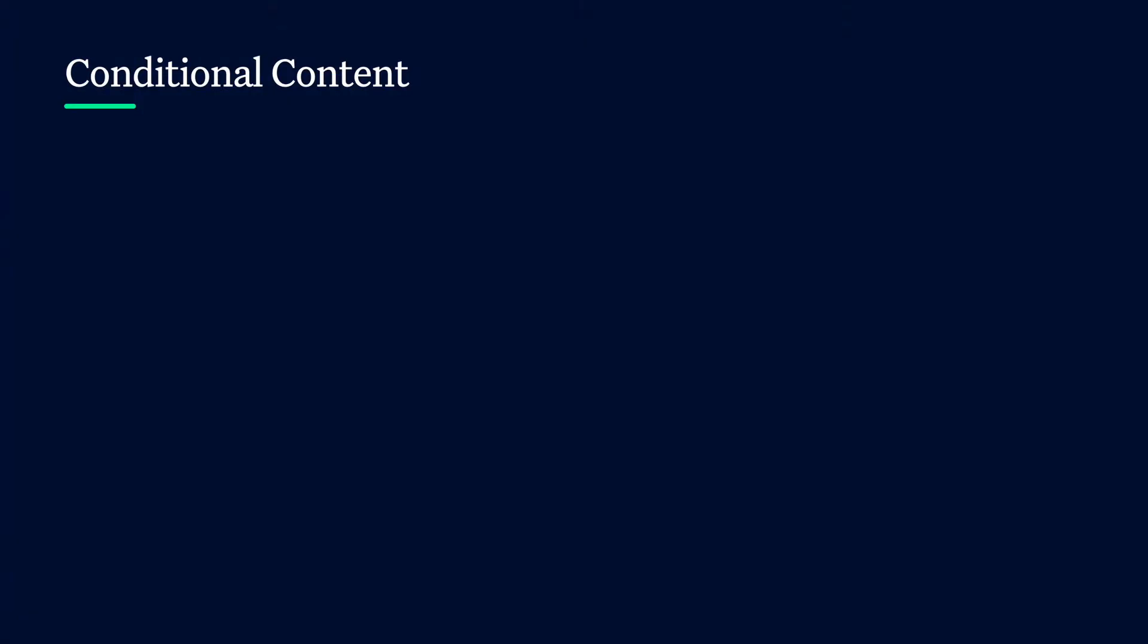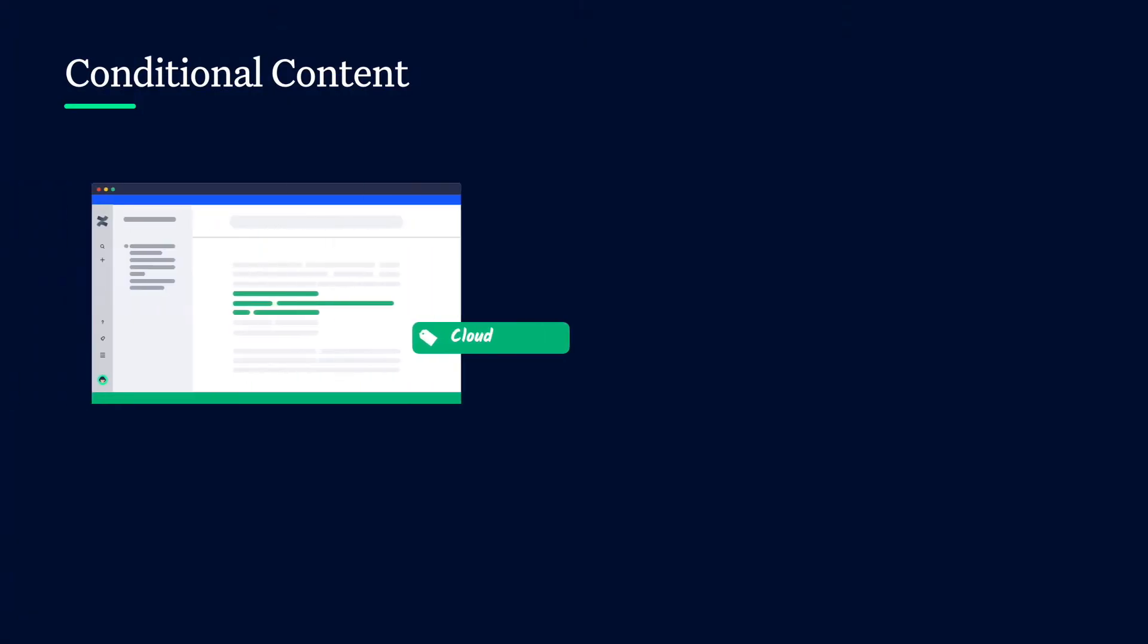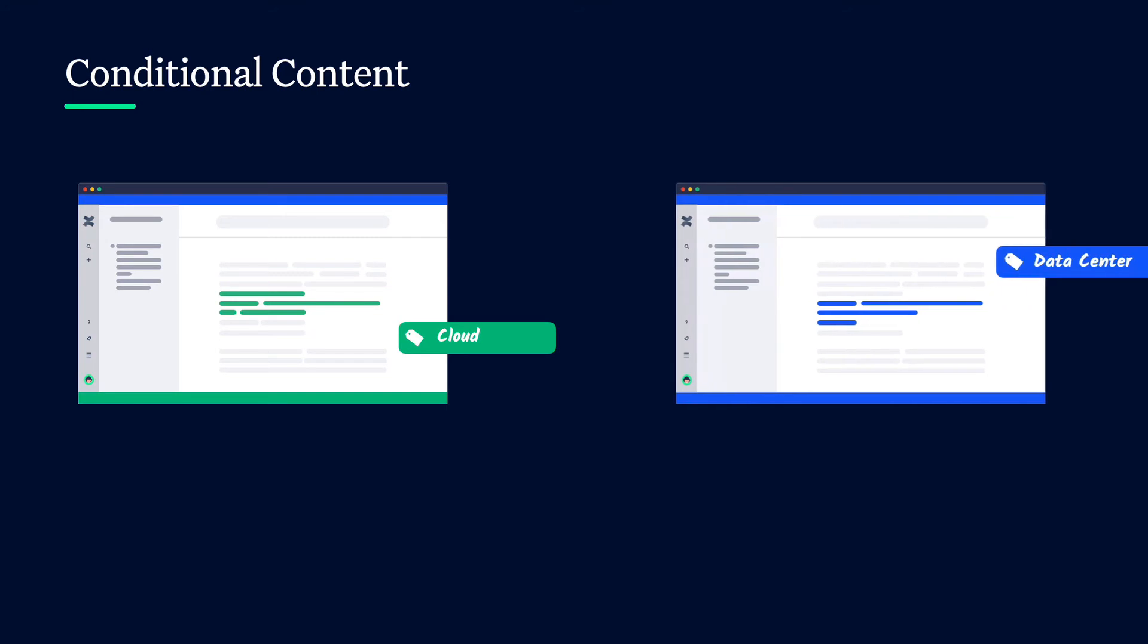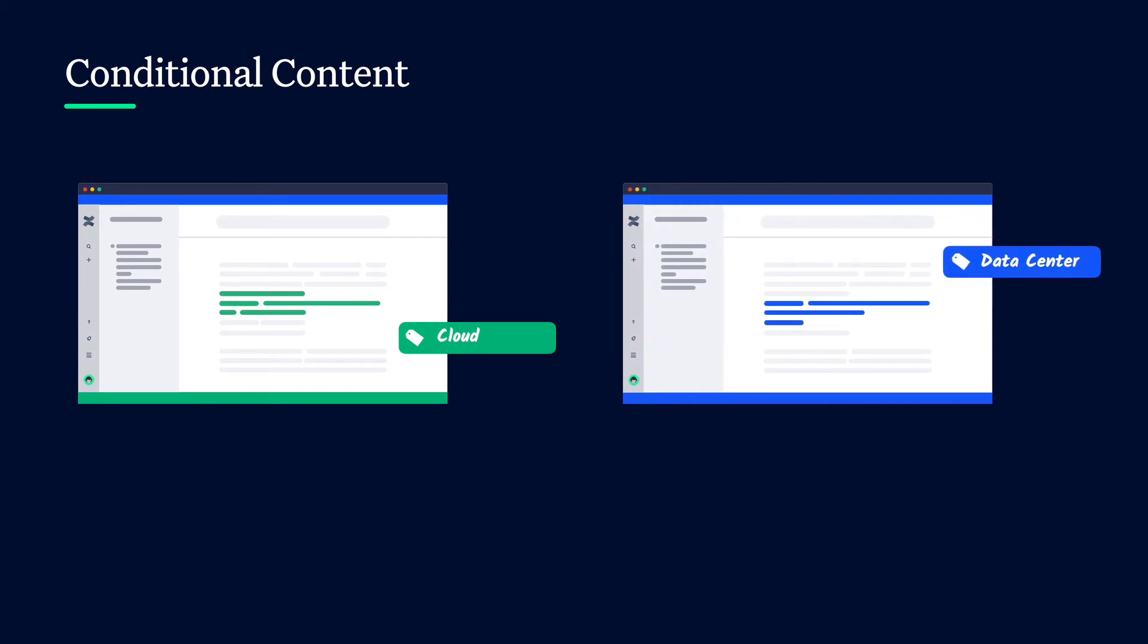But of course variants don't just exist at the page level. Sometimes an article is relevant to all audiences but certain sections differ depending on the readers goals. With variants for scroll documents you can also create variants of your content at the paragraph or section level.